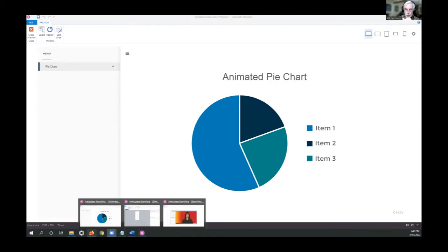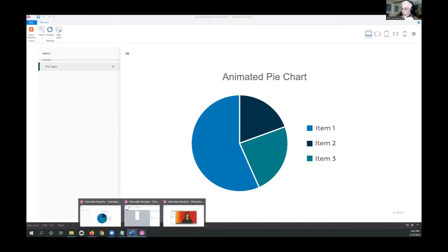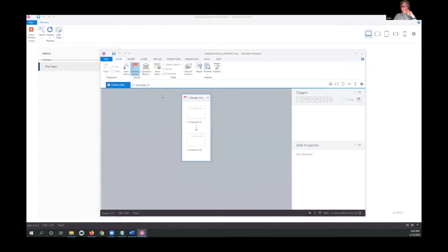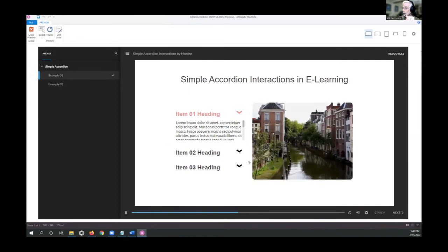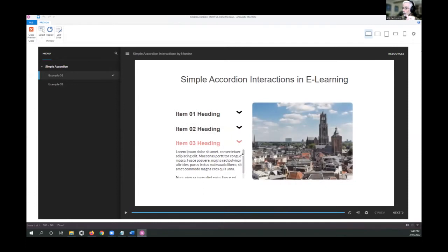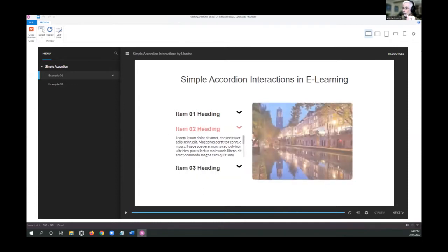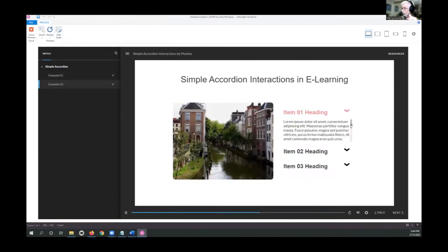Now let's move on to accordions. This example is by Moncy, who like many talented creatives goes by a single name. As you click the different buttons, it shows different information. Notice that these are scrolling panels, so you can put as much text in here as necessary and the learner can see the detail while everything remains in context.